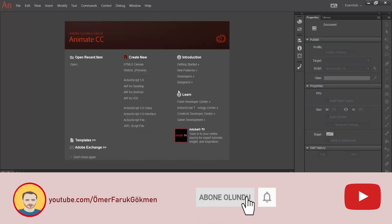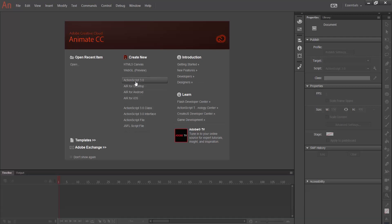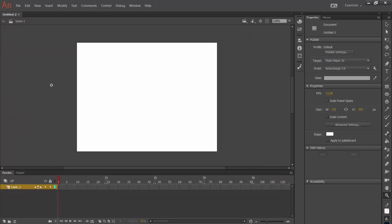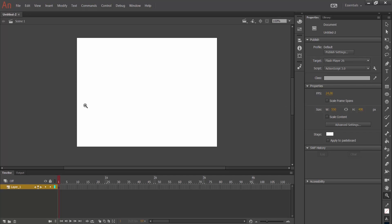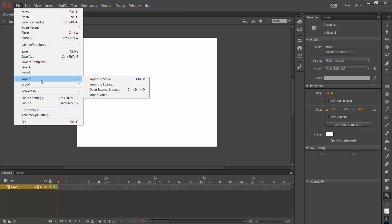The first thing we need to do is create a new file. I am coming here and creating an ActionScript file. I created the file and as we can see we are in our stage. First I need to import my files and start to do our animation. I am going to the File section.